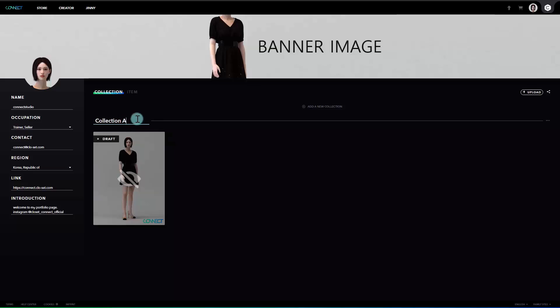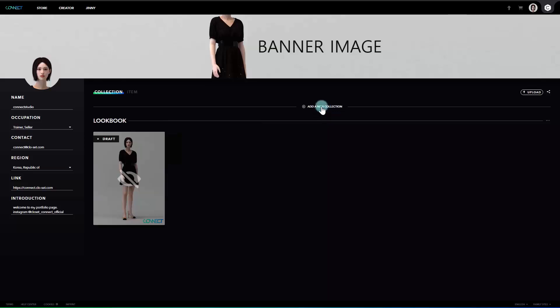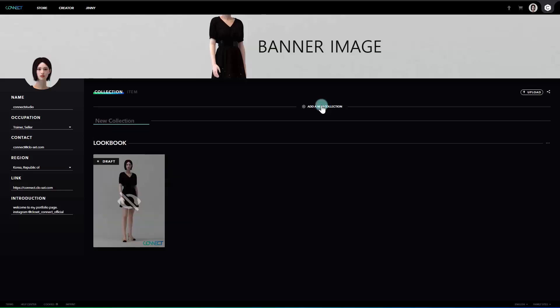Changing the collection name is pretty simple. When clicking on the name, Collection A, you can edit the name of the collection and then press enter to save the name. And you can simply create a collection and name it as well. Just click on the add a new collection to name the collection of your preference. Here I'll create two for the samples.